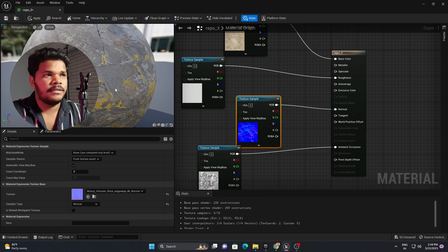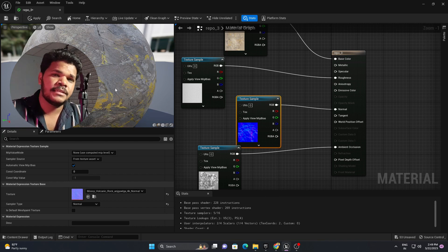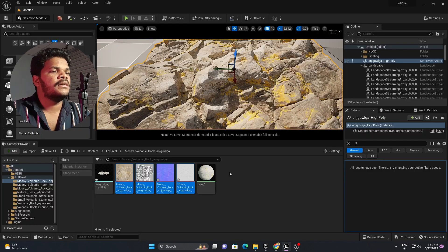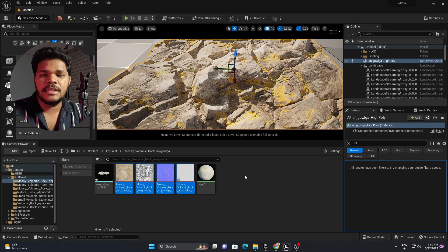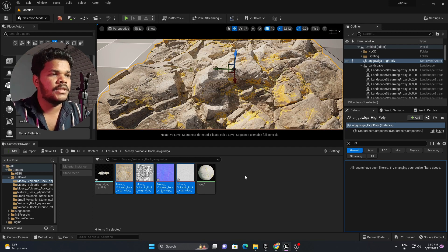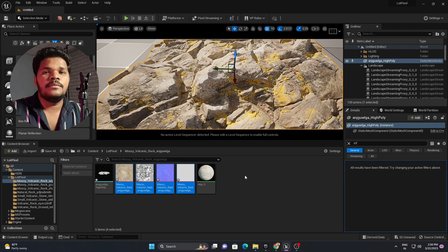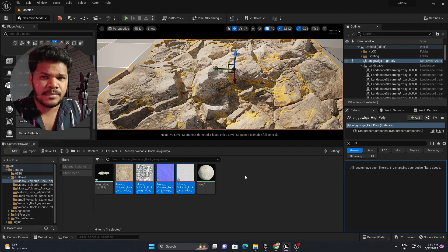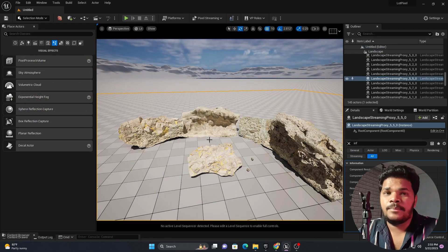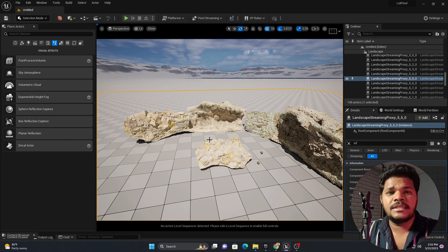Apply and save. Make sure in this process you create a material for each and every object or 3D asset that you have downloaded, because it will take some time. As you can see, I have created the material and applied it to all my 3D meshes.